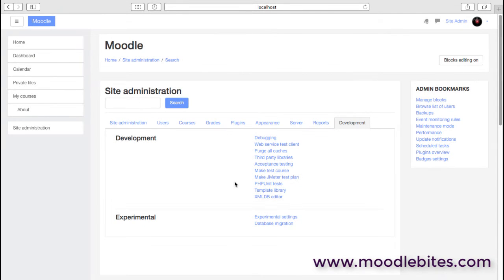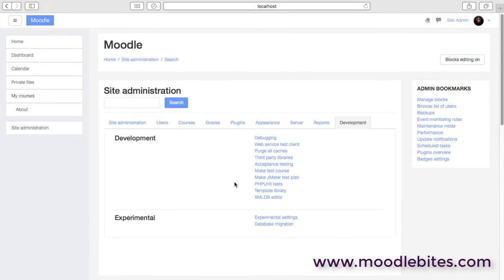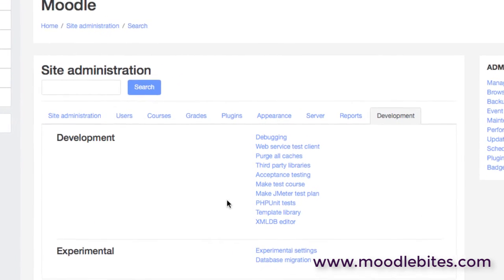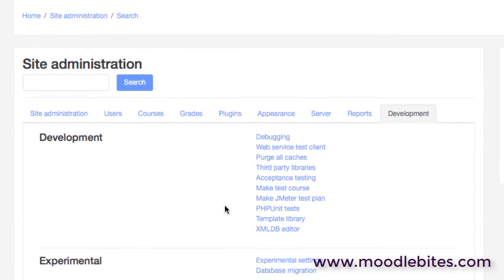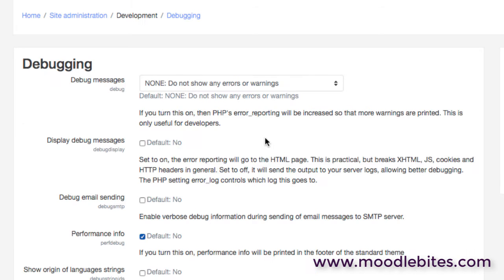Here on the development page there are a number of options. To be quite honest, the average administrator of Moodle will very rarely need to visit this page. These really are things that are designed for developers, people who are altering code and testing code within Moodle. However, there are a number of items in here which can be useful even for an average administrator.